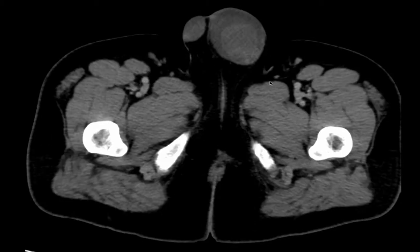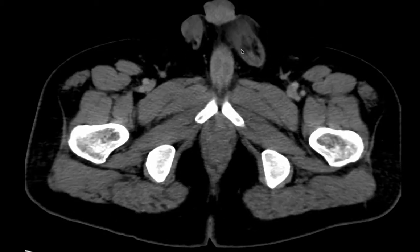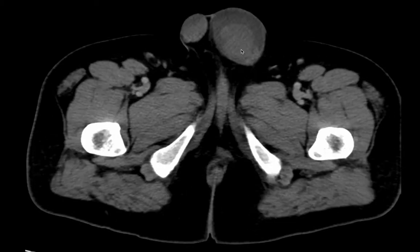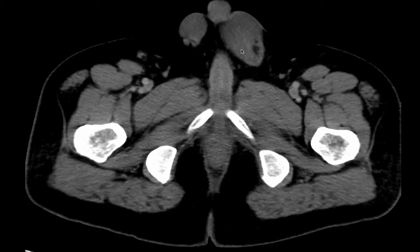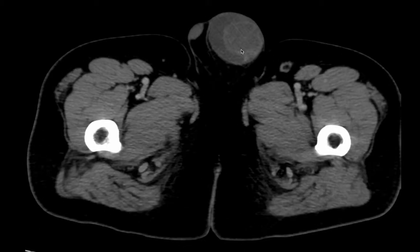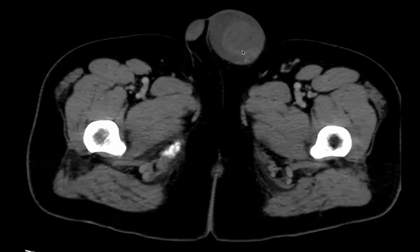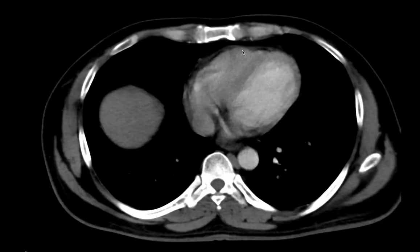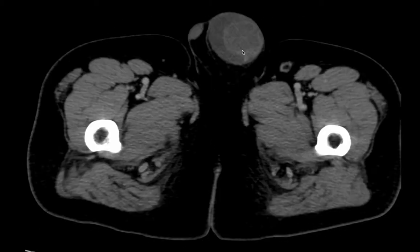The left testis is showing heterogeneous enhancement compared to the right one. Ultrasound of the testis also showed a similar heterogeneous lesion.